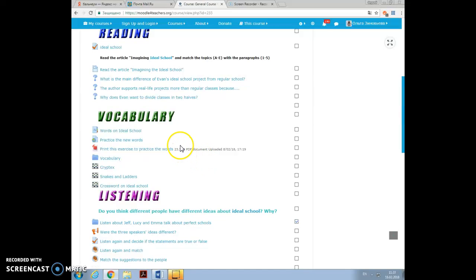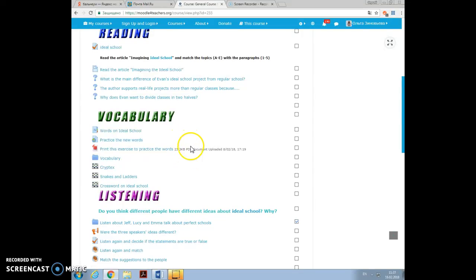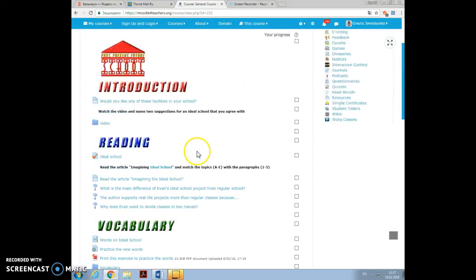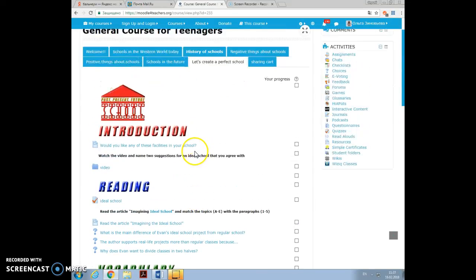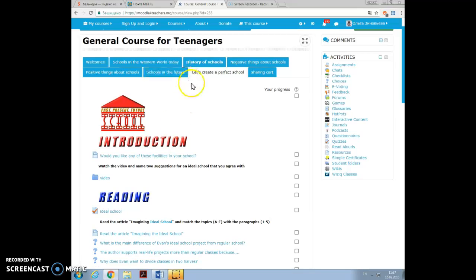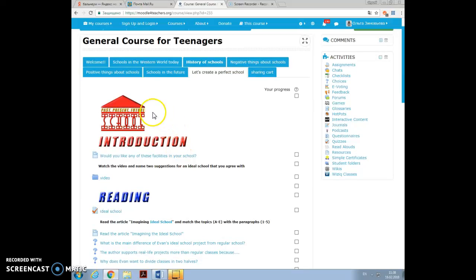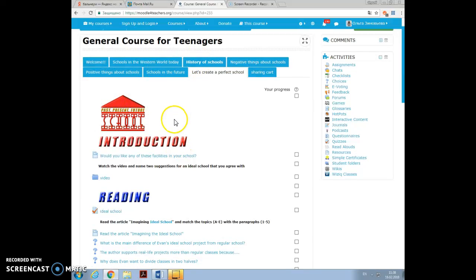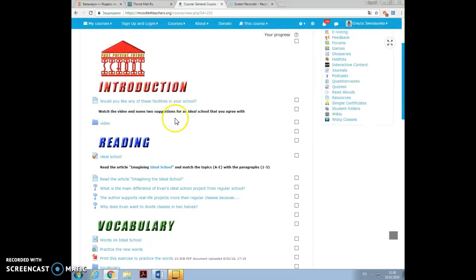Hello, I'm Olga Zinoviva and I want to share my experiences of working individually on the Moodle project called Schools. My subtopic was let's create a perfect school. We chose the same logo for the course for all our topics as a team and we decided on the same components of each subtopic.